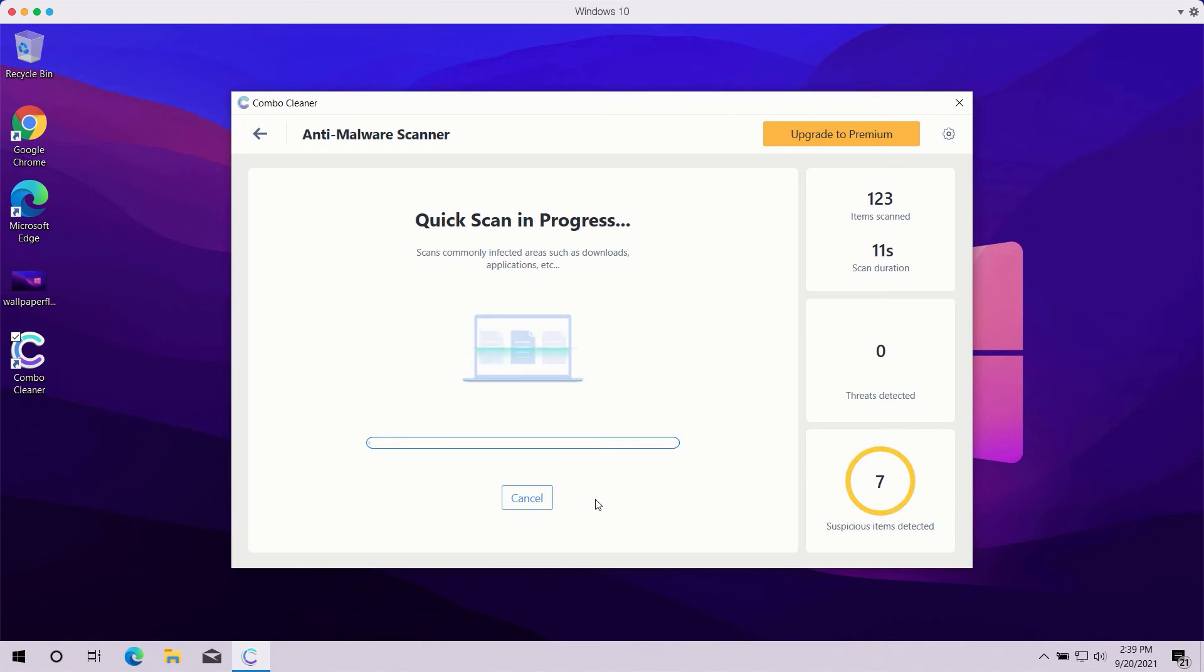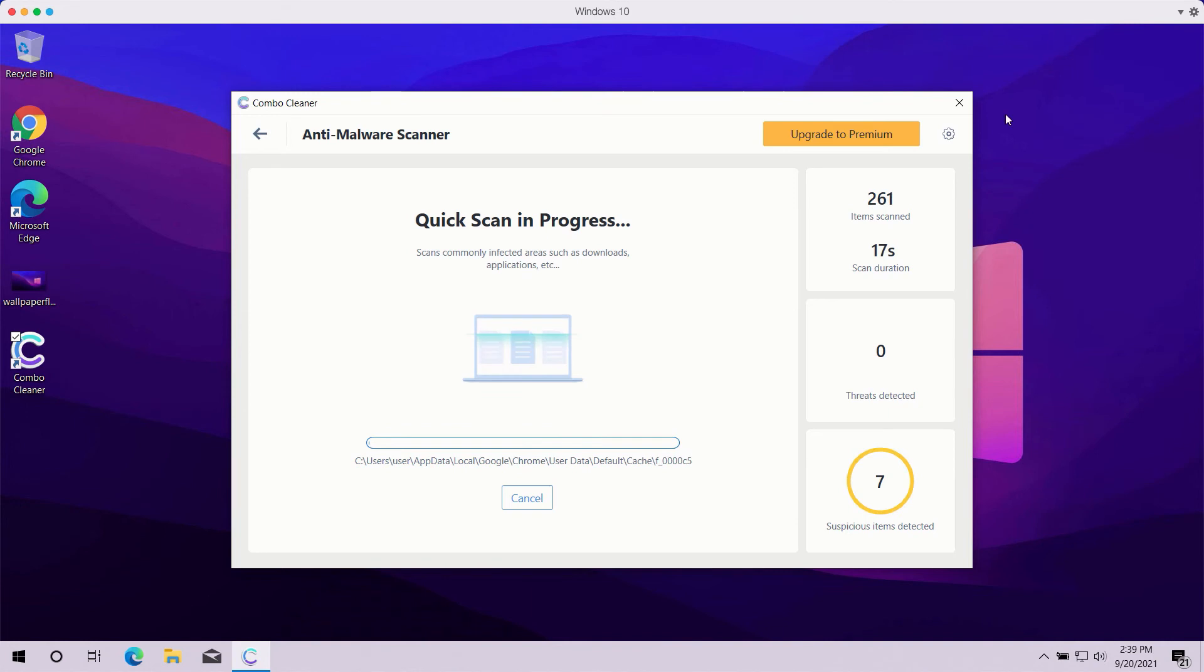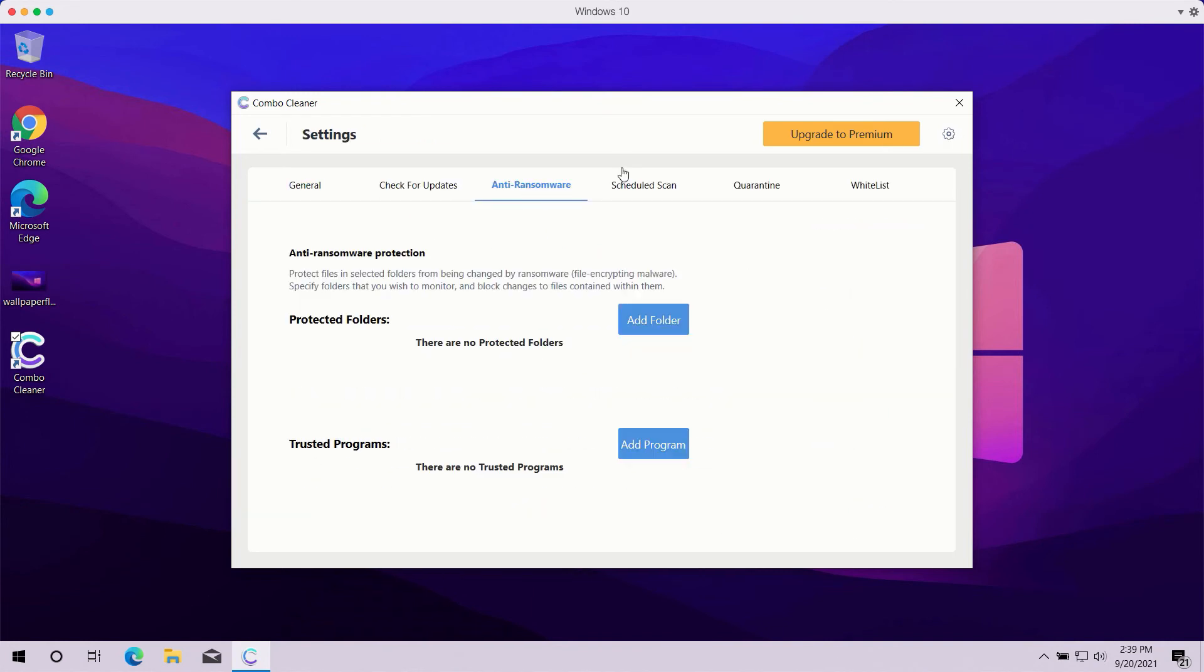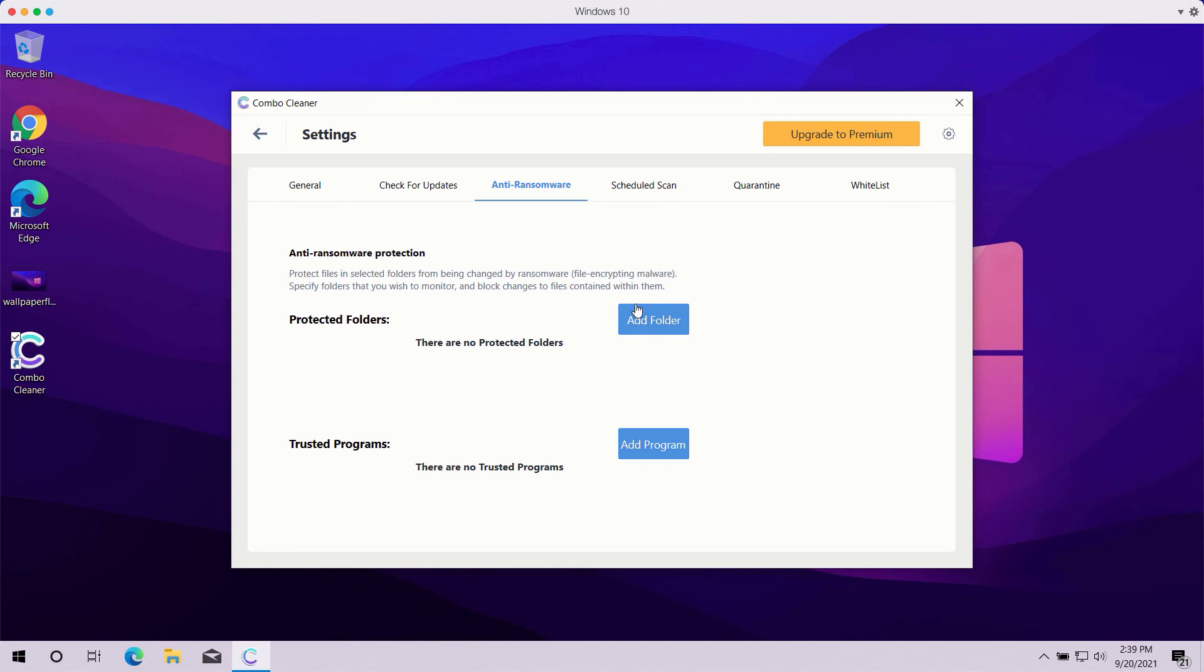The scanning may take a while, it depends on how infected your computer is, but pay attention to some features in ComboCleaner such as anti-ransomware. You may go to settings, select anti-ransomware tab, and you will be able to add the special folder which will be protected against all possible ransomware attacks.